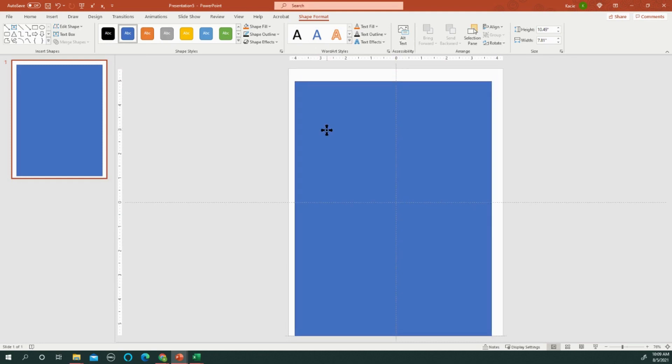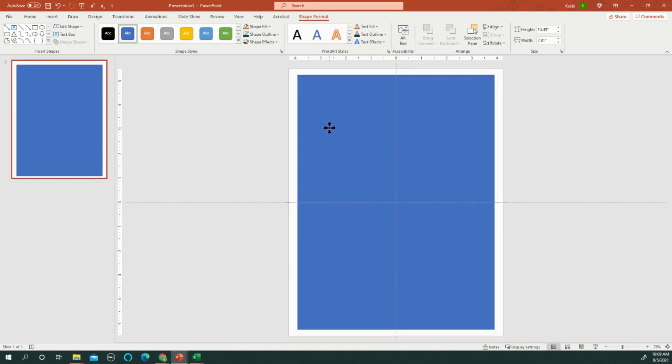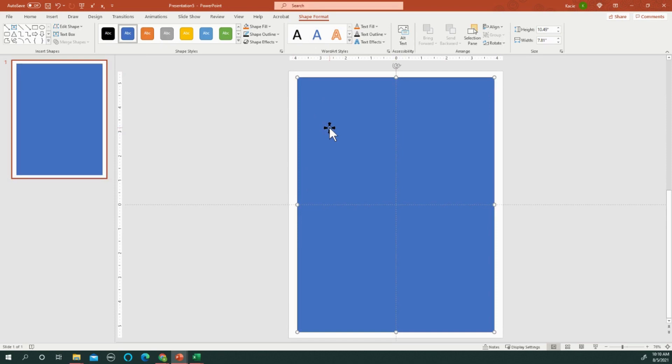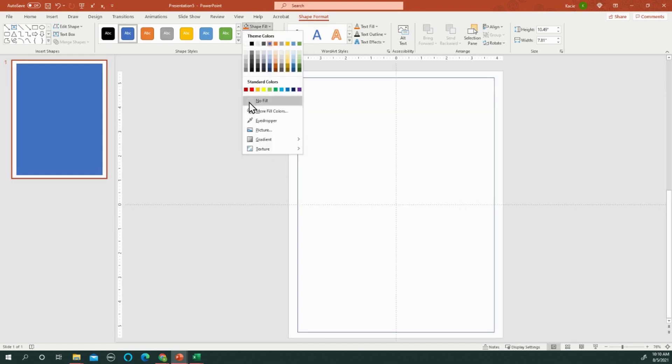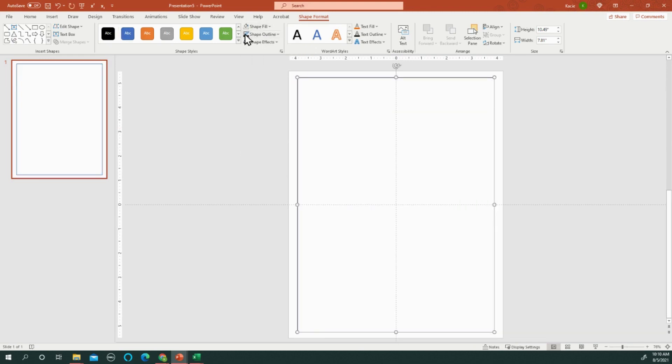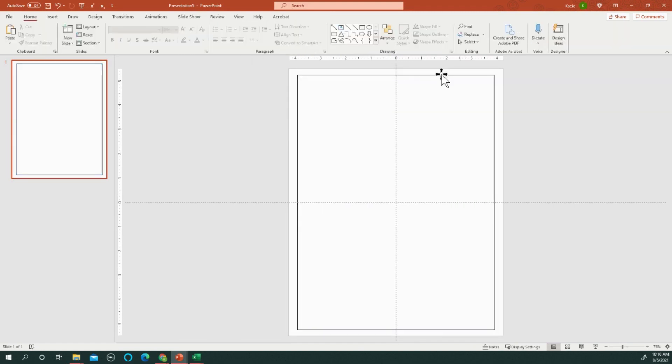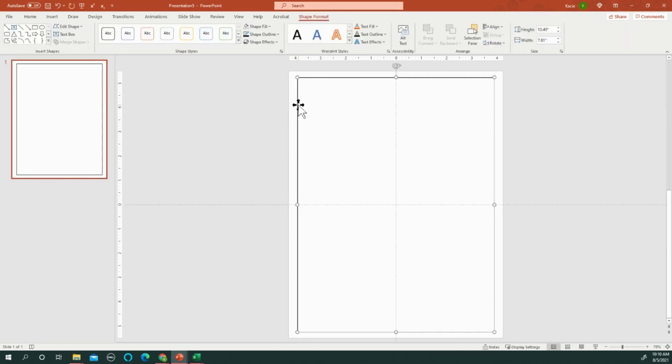And then I do No Fill and just do a quick little black outline just to give it a little extra character and design.